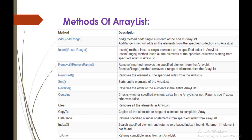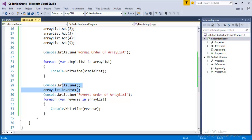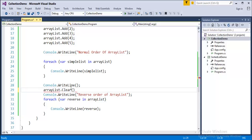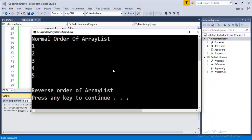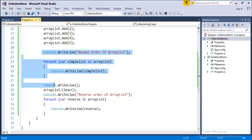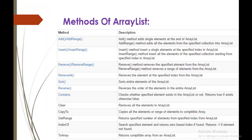Finally, let's look at the Clear method — ArrayList.Clear(). It removes all the elements in the ArrayList. When we run the program, the normal order of the list is printed (1, 2, 3, 4, 5) but the reverse order is not printed, because once the compiler reaches ArrayList.Clear(), it removes all elements immediately, so we do not get the reversed list. This is the speciality of the Clear method.